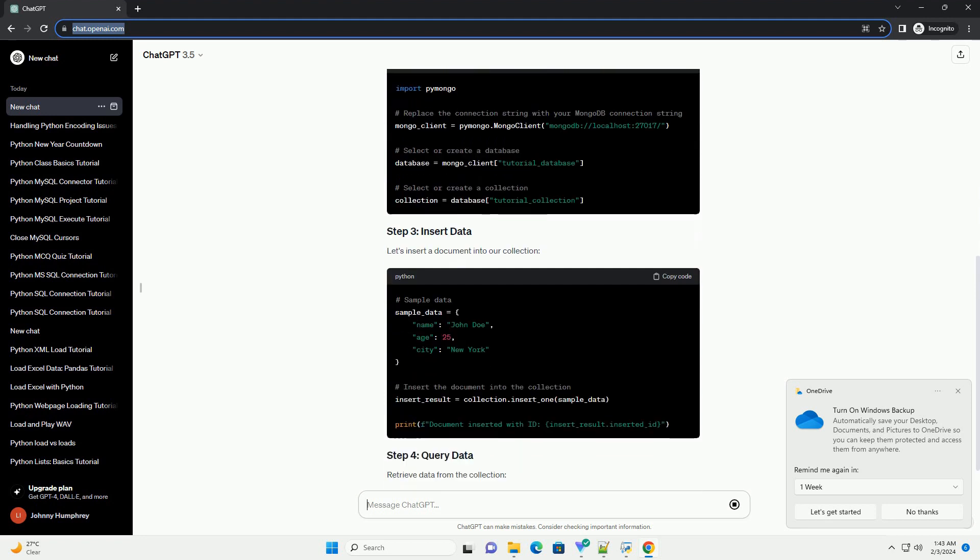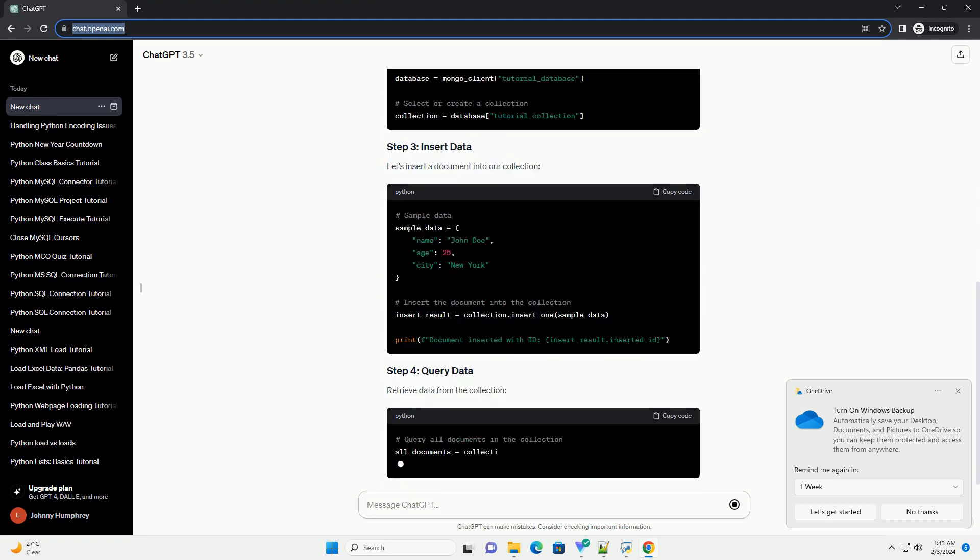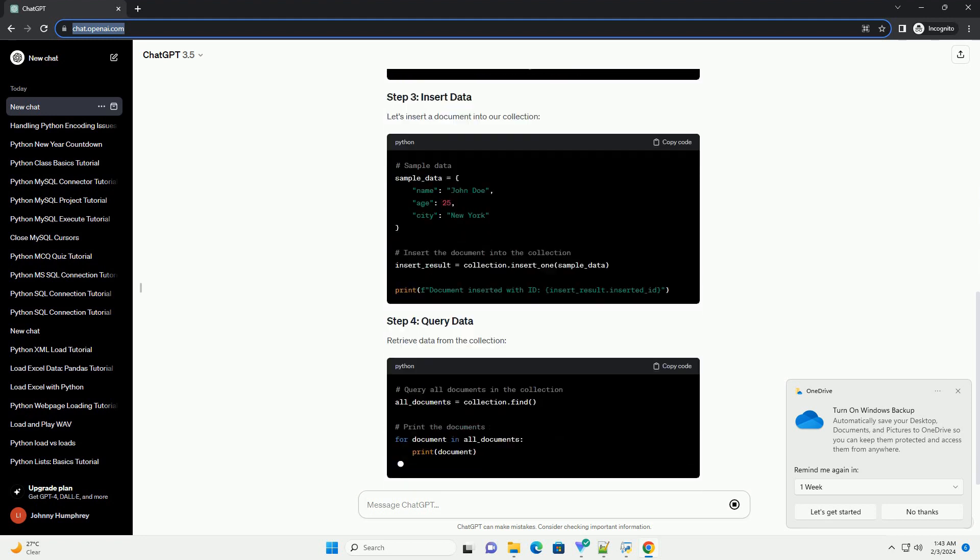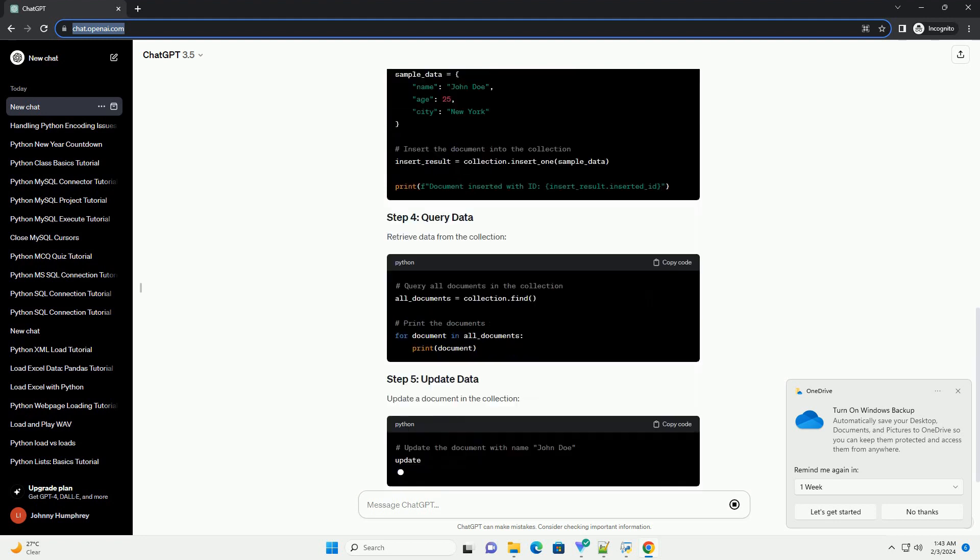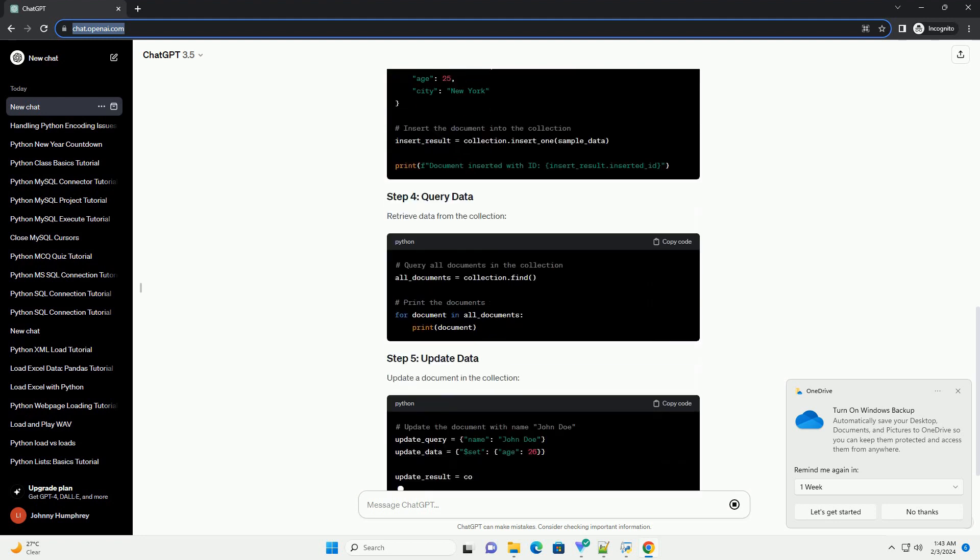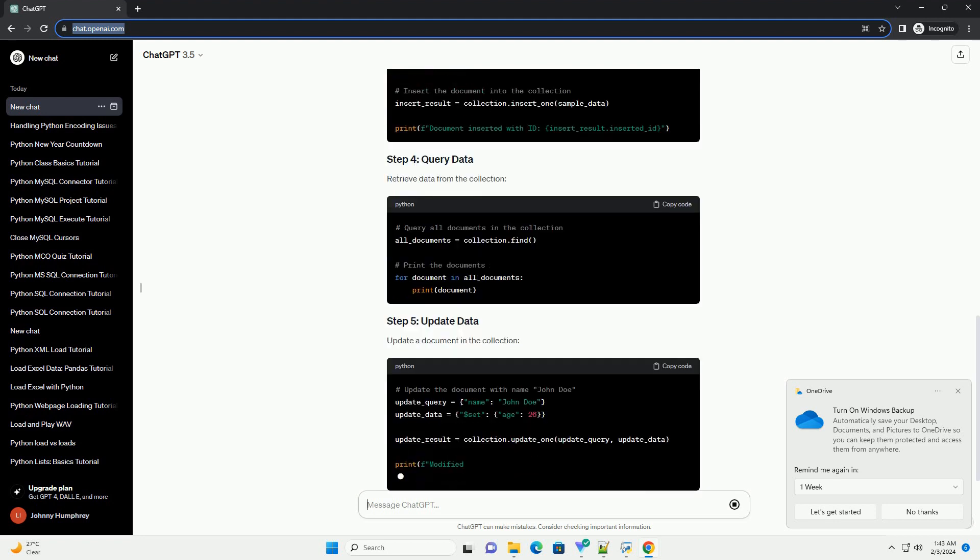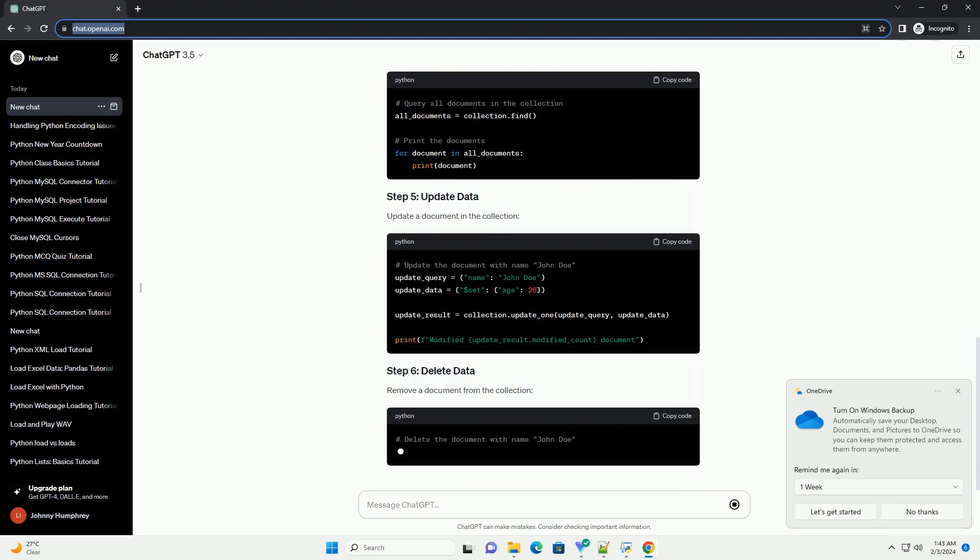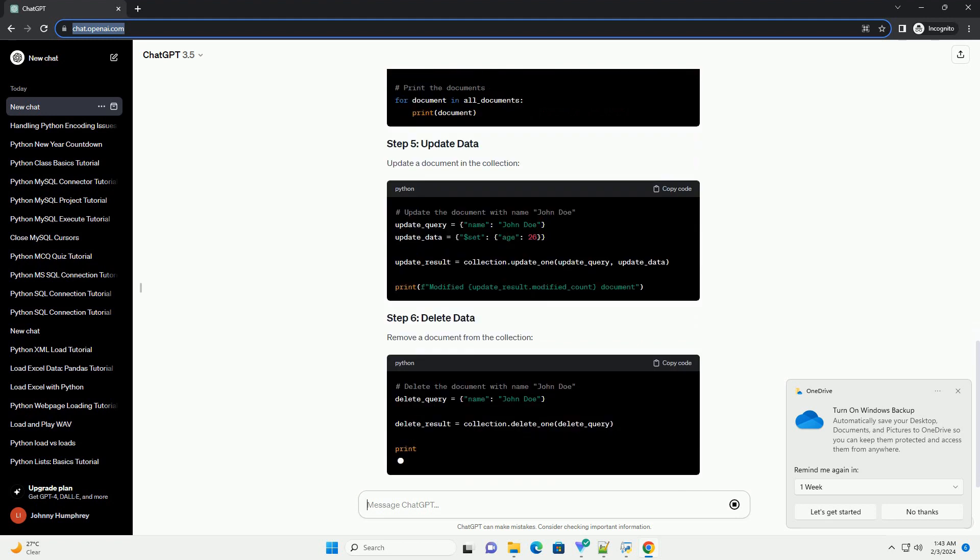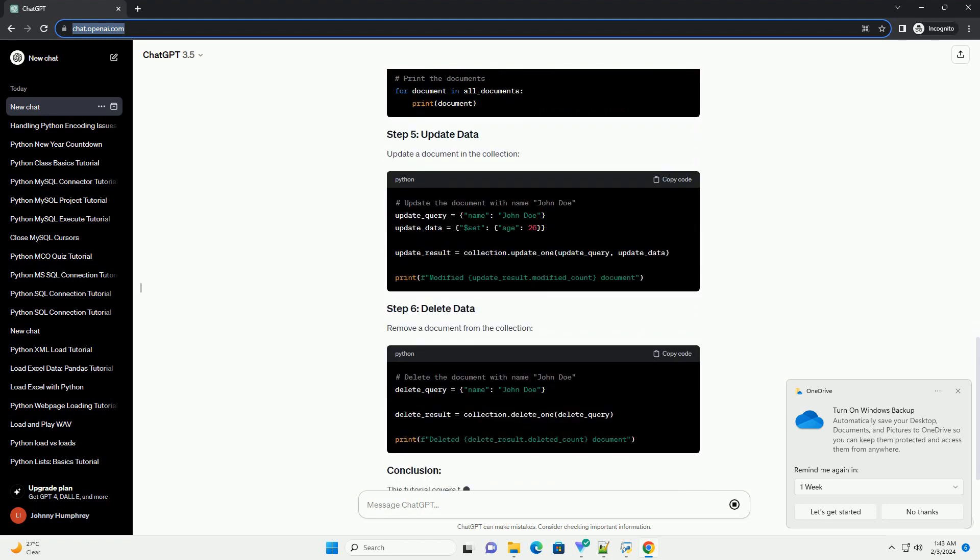For demonstration purposes, we'll use MongoDB, a popular document-based NoSQL database. We'll be using the PyMongo library to interact with MongoDB.